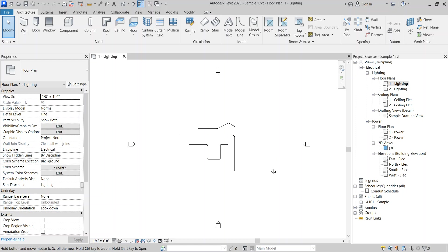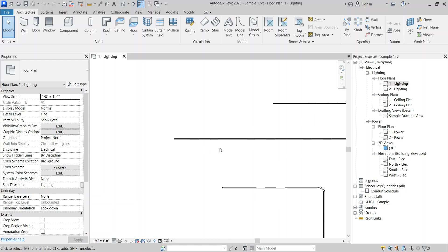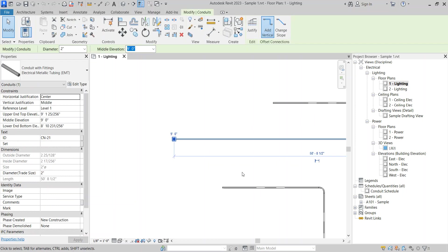As you can see in this Revit model, I have one conduit schedule along with a drafting view. So I want this drafting view and this schedule to be transferred to a new Revit project. Here I have also added two parameters in conduit. These two will also transfer along with this drafting view and schedule.